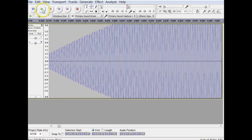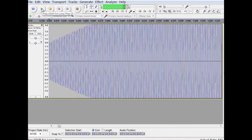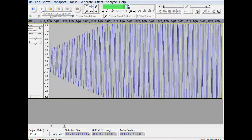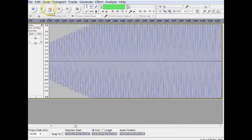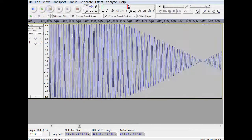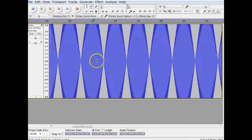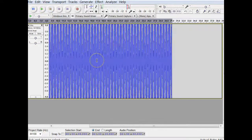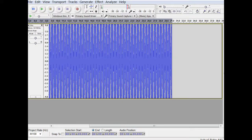And again, you end up getting that vibration sound. All right. Thanks for watching.